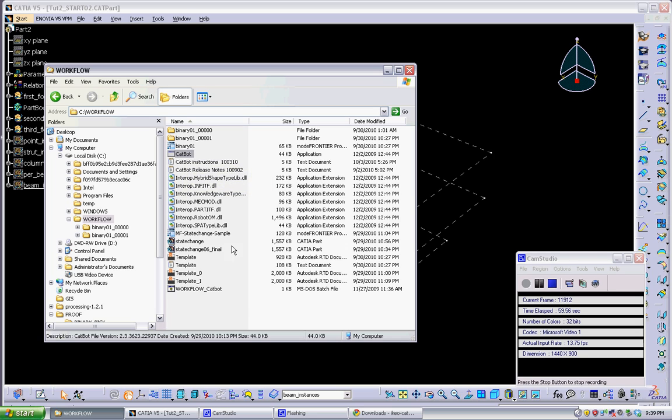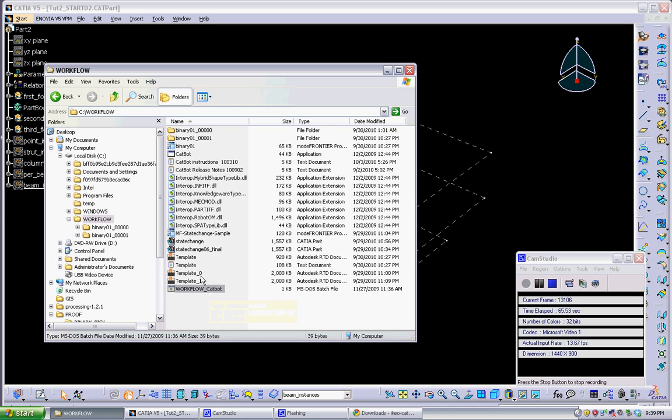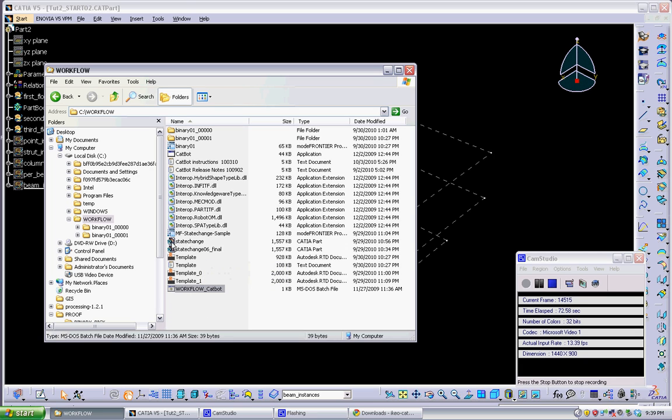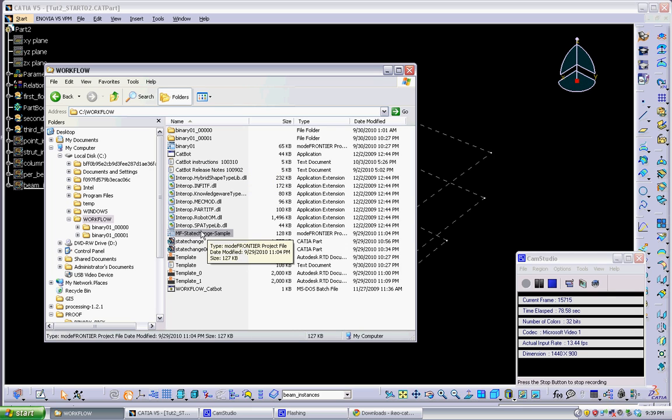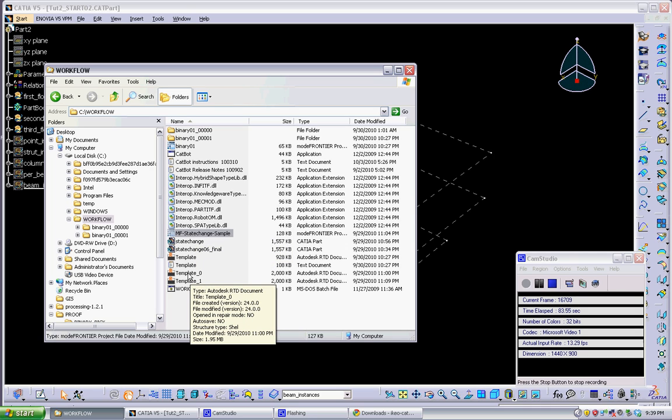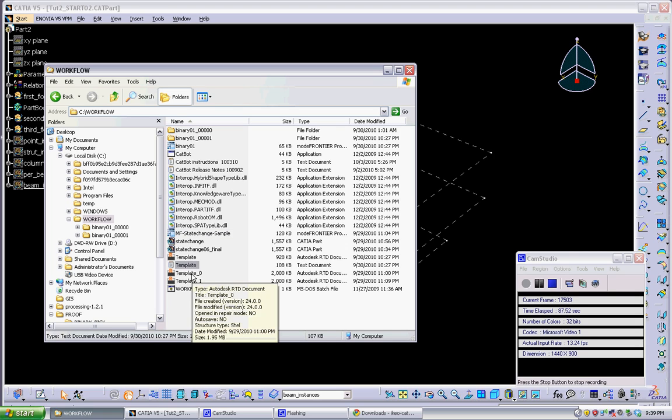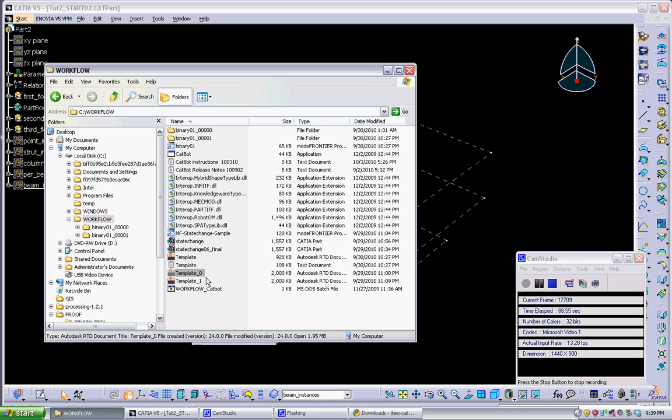You also get this batch file which will manually execute CatBot. And then all your experiments are also going to be run in this workflow folder. So you'll have your CATIA files in here that you're testing. Your Mode Frontier workflow will be in here and we'll give you a sample of that with CatBot. And then you'll also have text files with your data and robot files of your models.